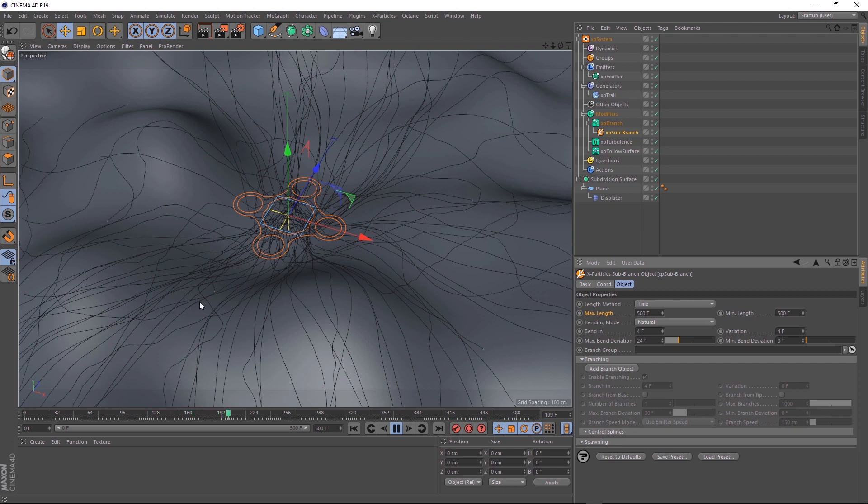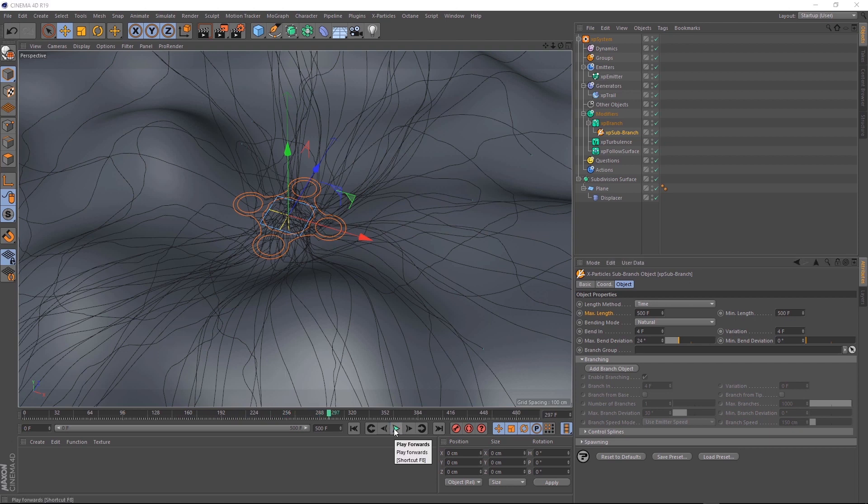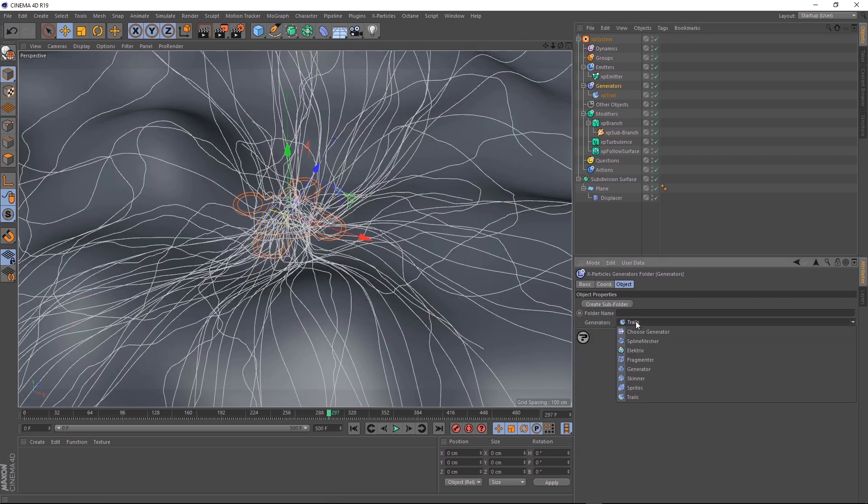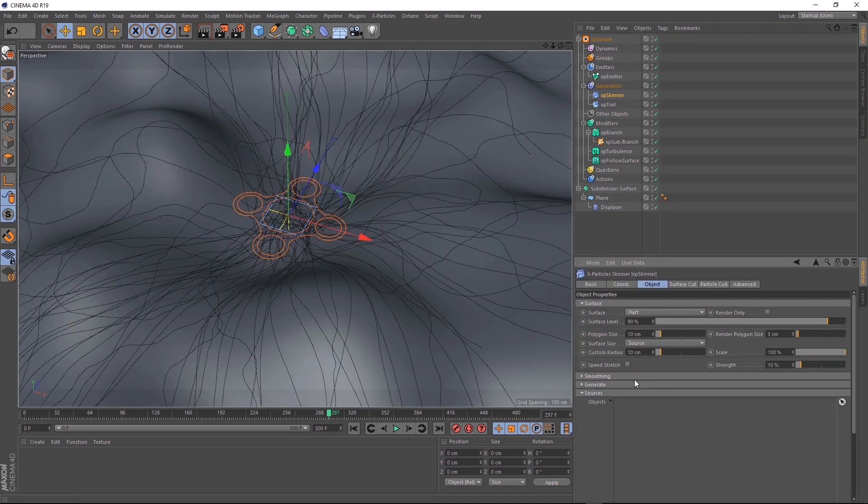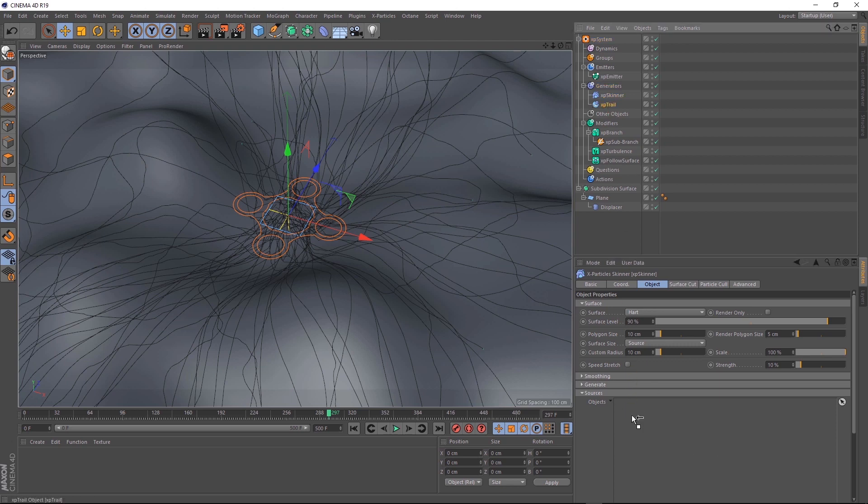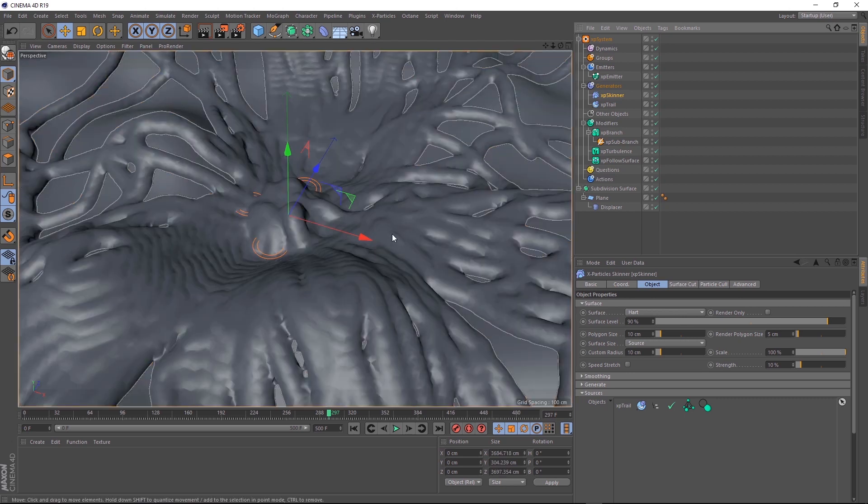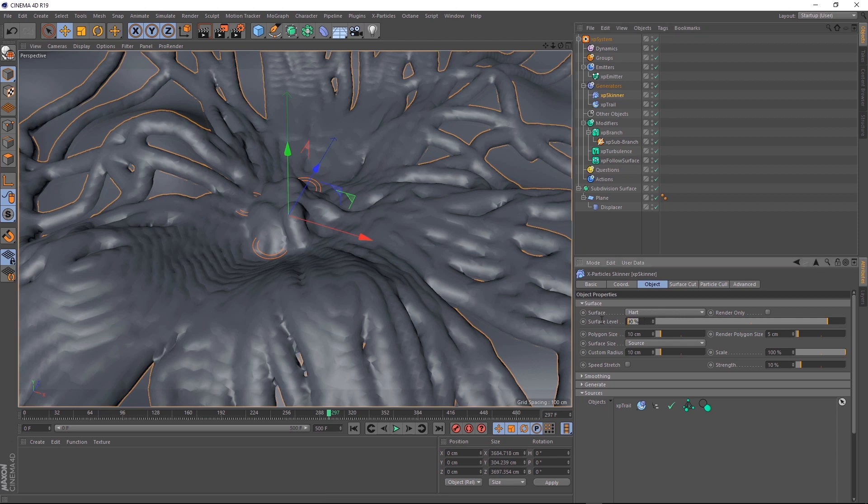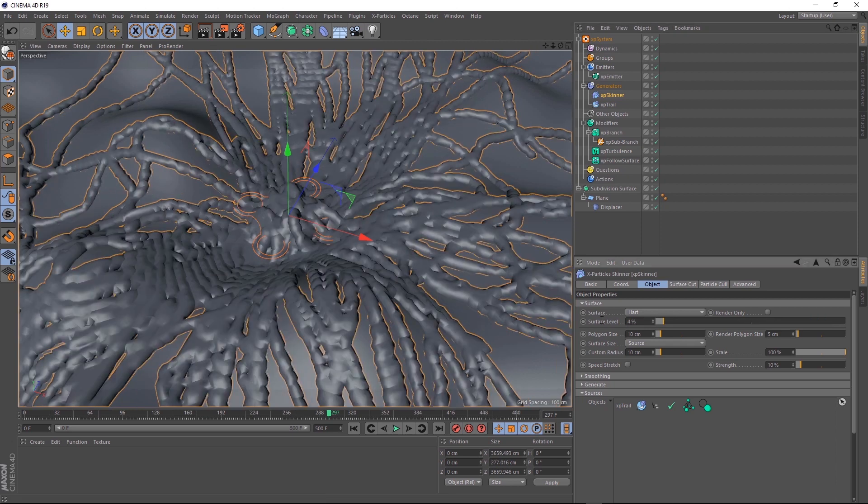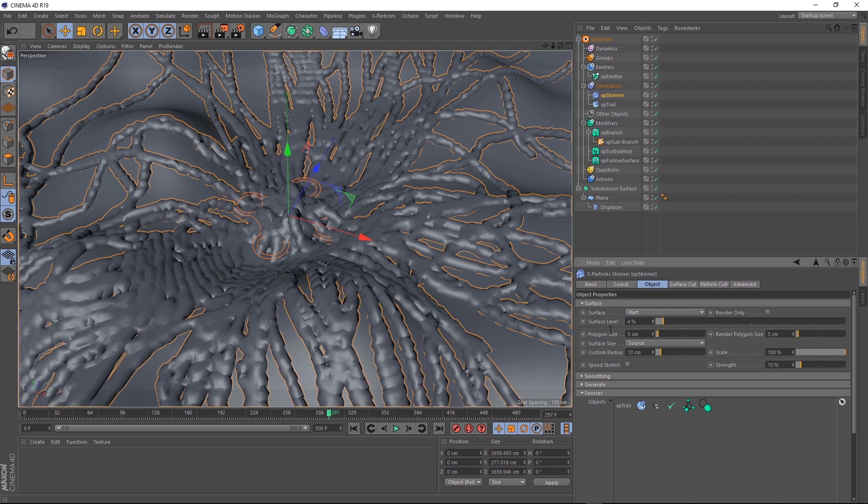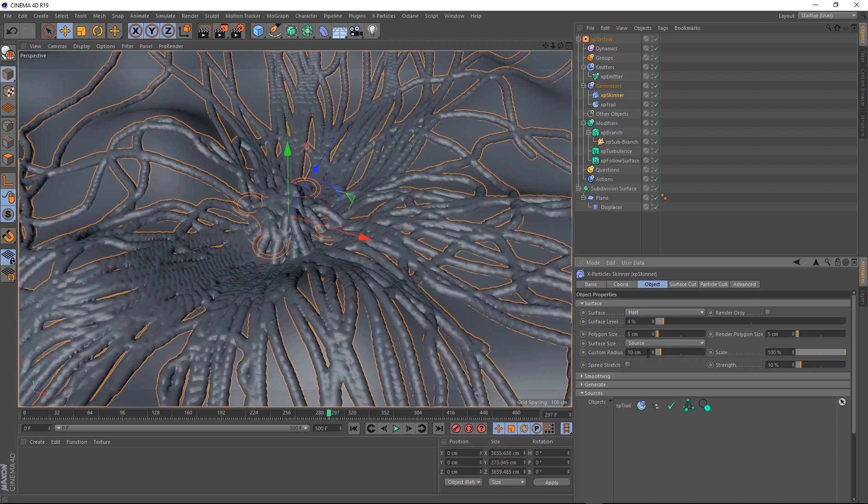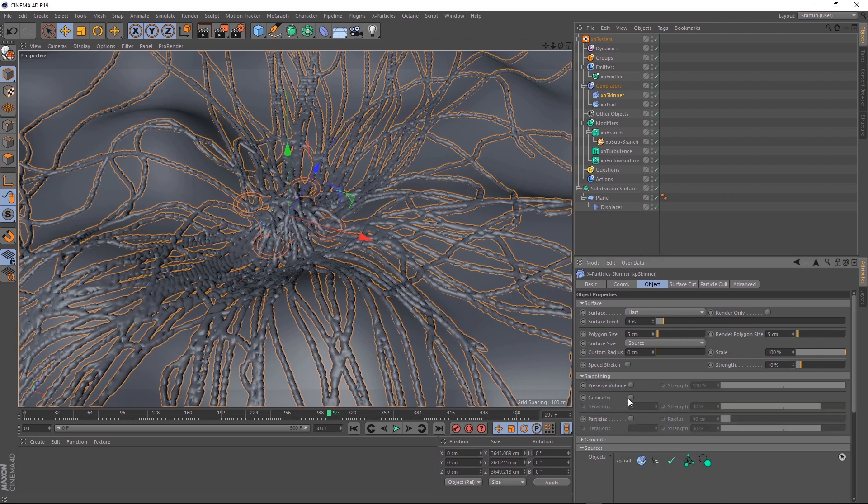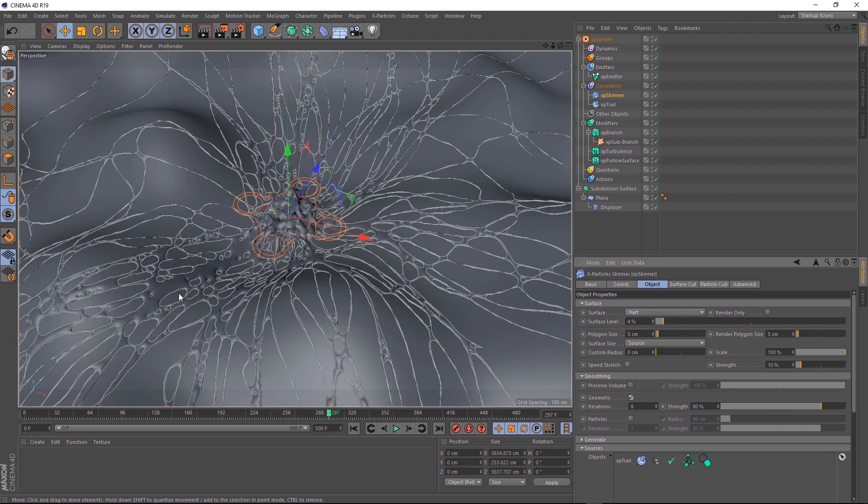We've got the animation sorted out now. Let's turn our particles into geometry so we can render this bad boy. Let's pause that and if we come up to generators this time, let's bring in a skinner. And we'll need to tell it what to skin. So we'll need to choose a source object. Let's grab our XP trail and drag that in here. And we'll give that a second to think. Our slime's looking a bit too chunky there. So let's bring our surface level down to 4%. And that's looking a bit better already. Let's also bring the polygon size down to 5cm. And let it do its calculation there. It might take quite a while because there's going to be a lot of geometry now. Let's also bring that custom radius down to 0. It's still looking a bit bumpy. But if we come down to smoothing and turn on geometry. And again, give it some time to think. It'll eventually give you this pretty cool effect.